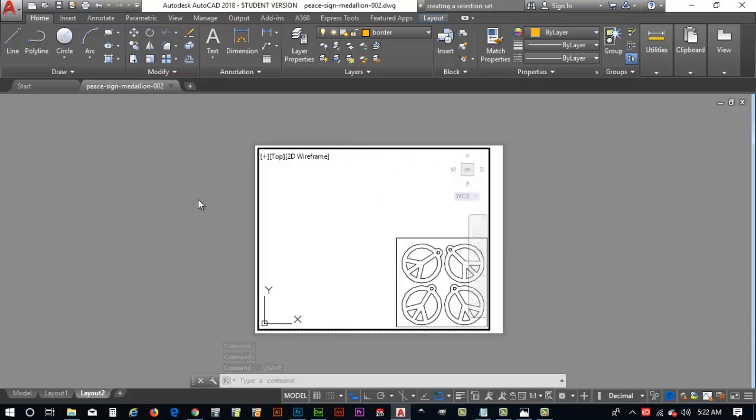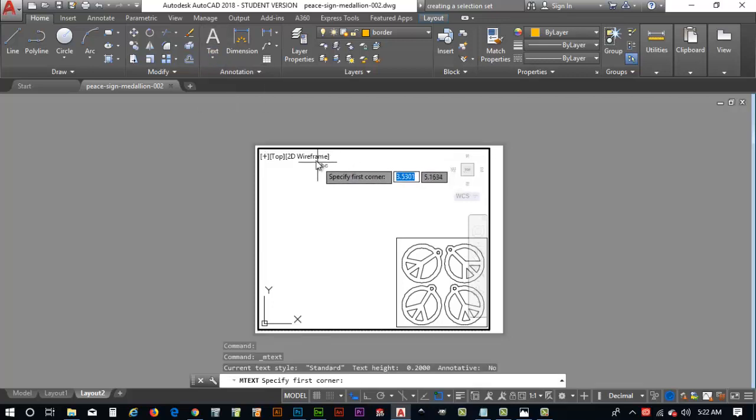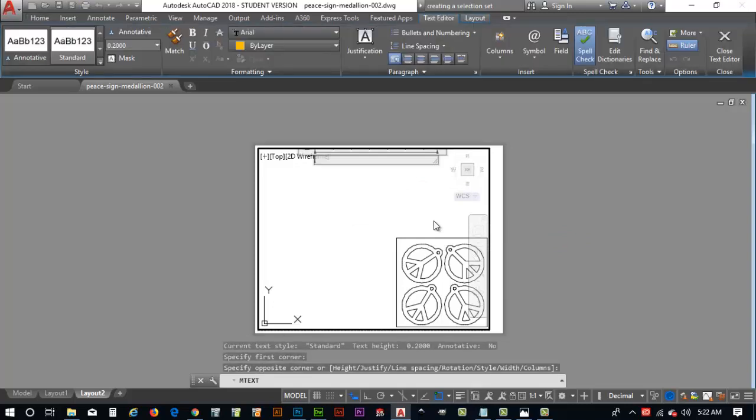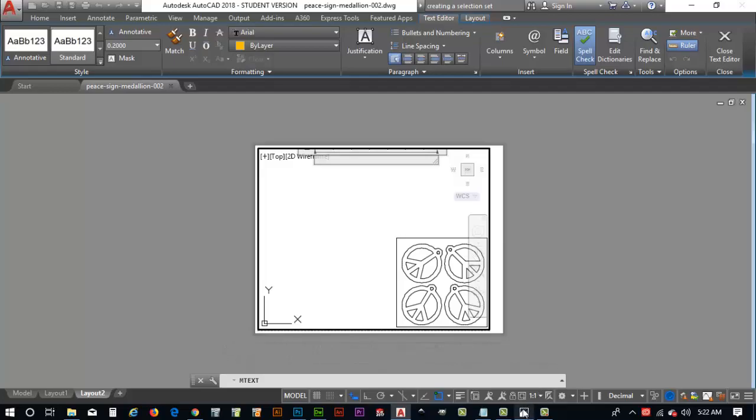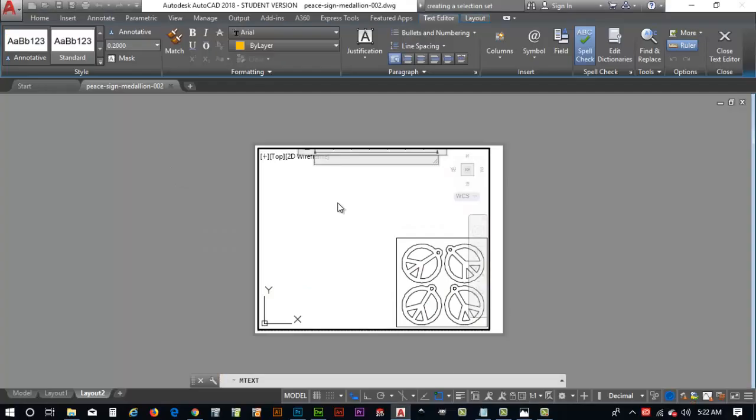And, now we want to go in and we want to create text. So, what I'm going to do now is I'm going to go up here to my text command. And, I'm going to go to multi-line text. I'll come out here and start somewhere about right here. And, I'll just zoom out. And, I'm going to key in. Again, let's go back to the end in mine. So, the end in mine is P-Sign Medallion Project. So, key that in. Project.